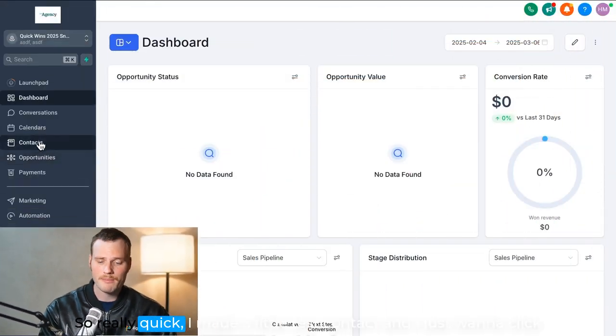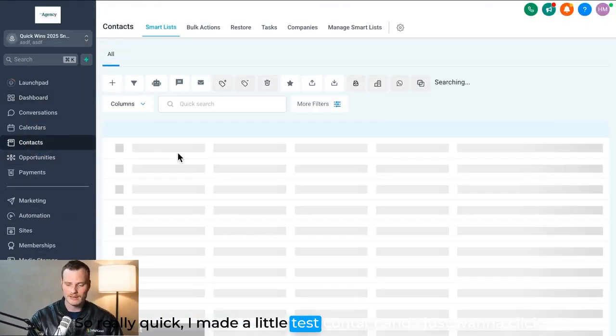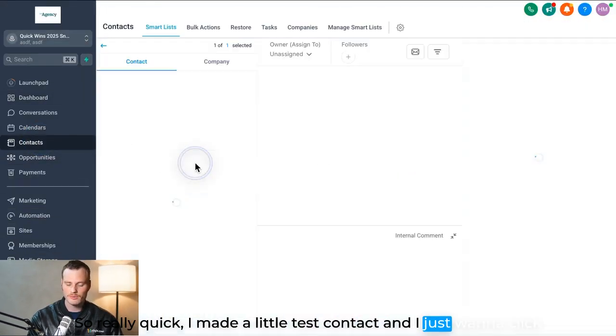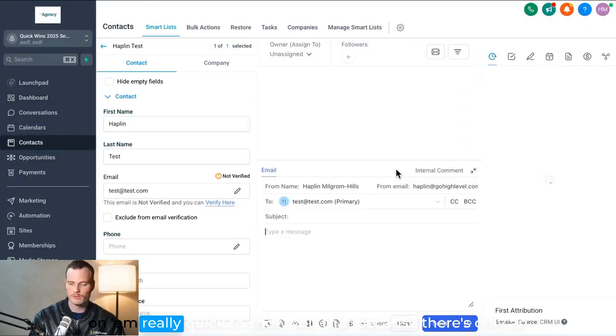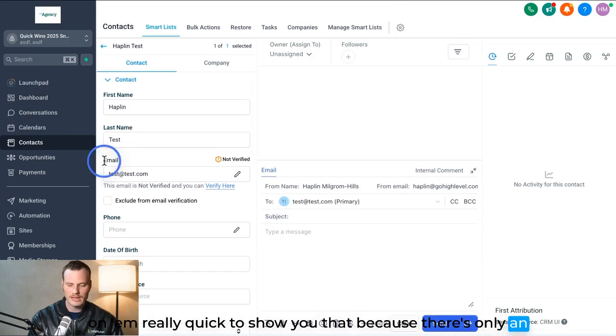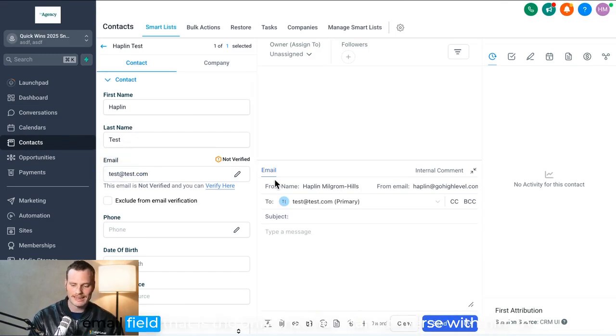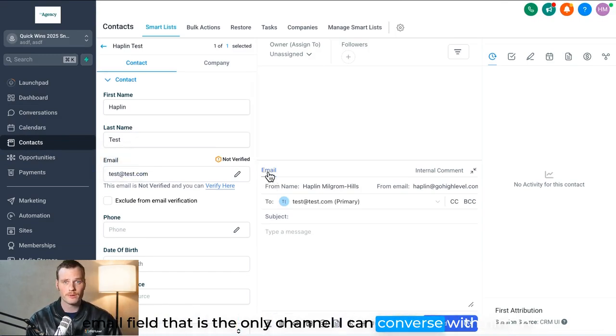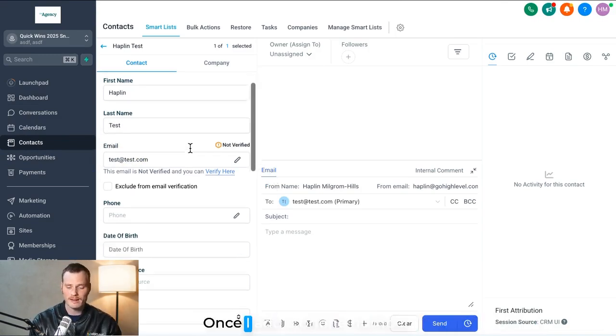Really quick, I made a little test contact and I just want to click on him to show you that because there's only an email field, that is the only channel I can converse with him in.